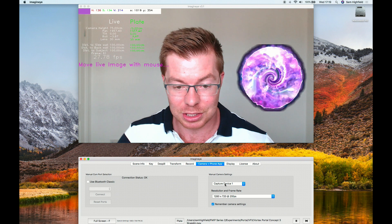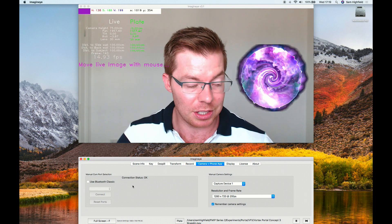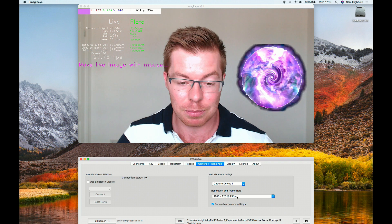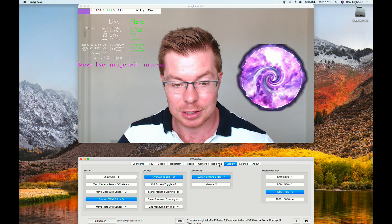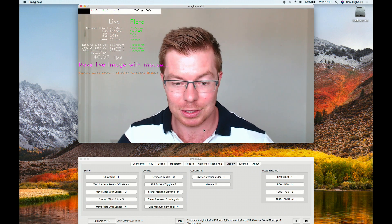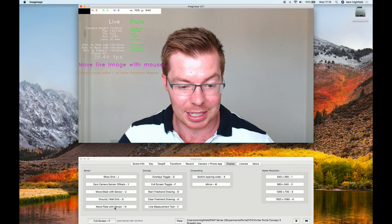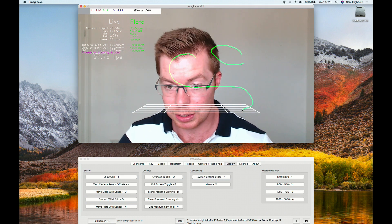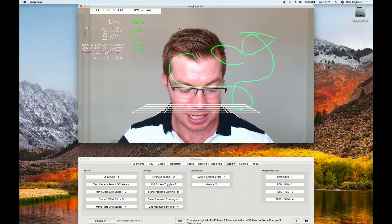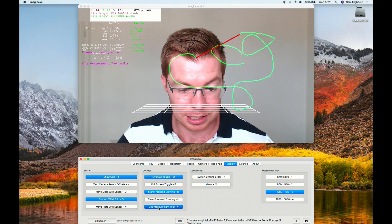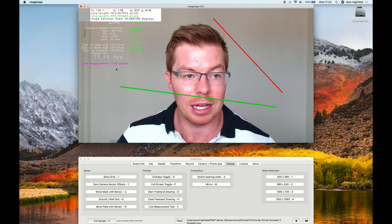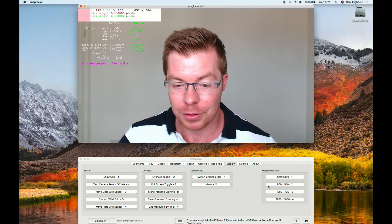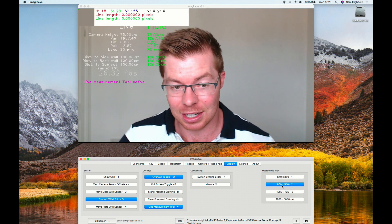In the Camera and App section, you can use Bluetooth Classic, browse different devices, and set the capture frame rate and frame size. In the Display section there are various options — you can enable drawing on screen, draw lines with the Line Measurement Tool by clicking twice to get the length in pixels, and also the angle between points, which is very useful.